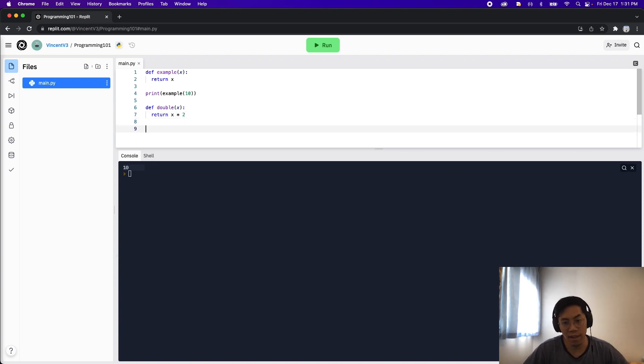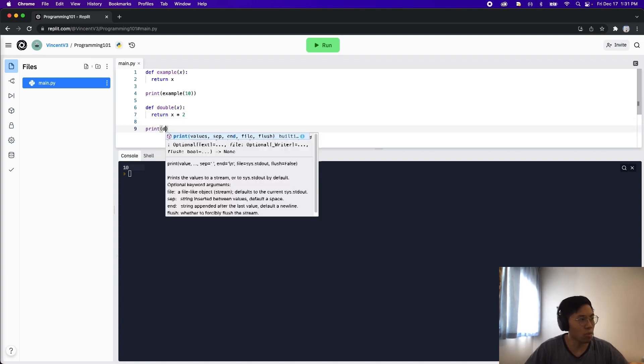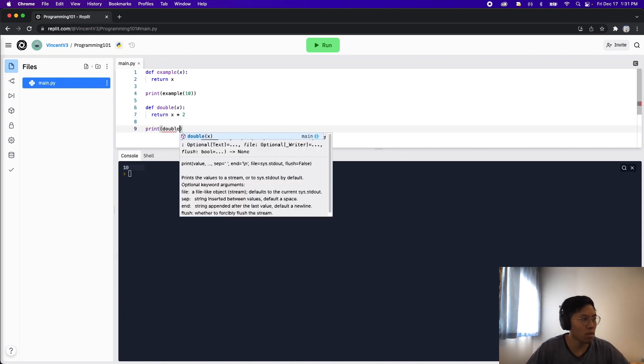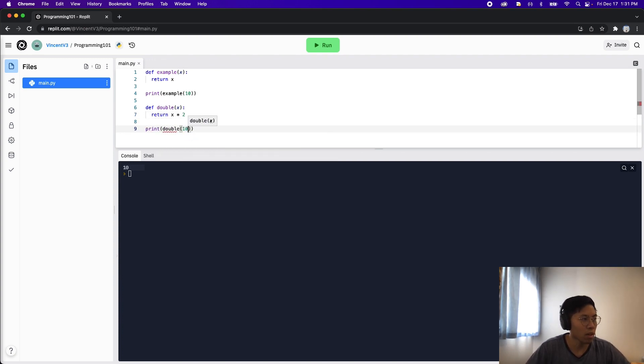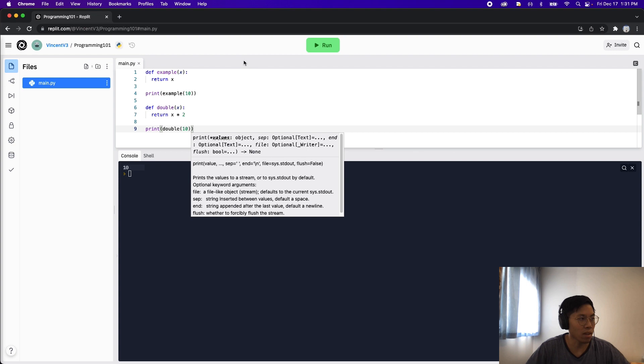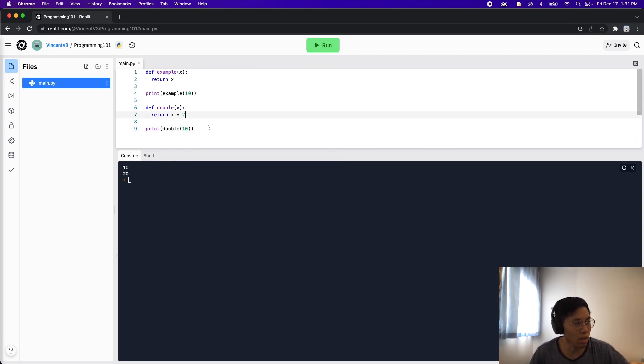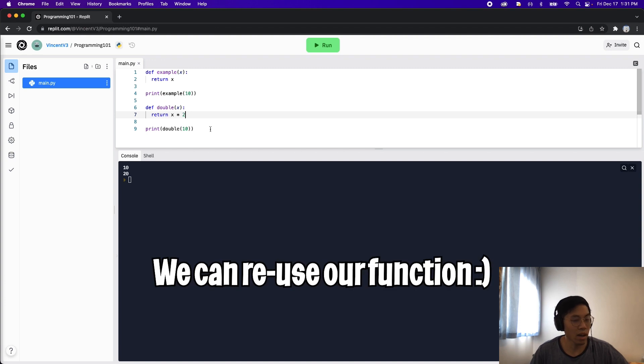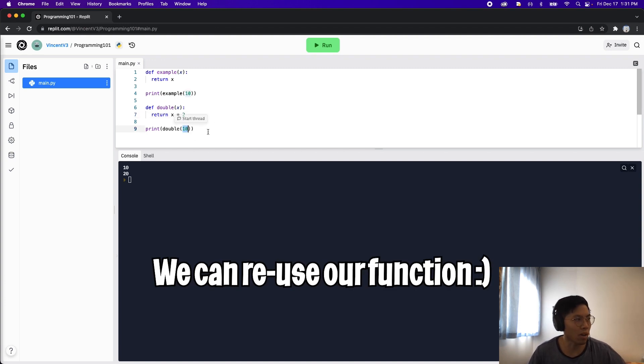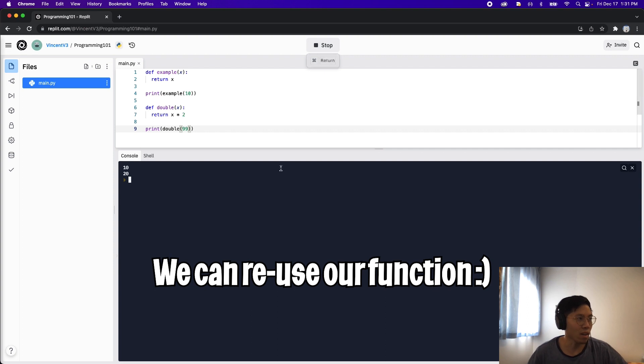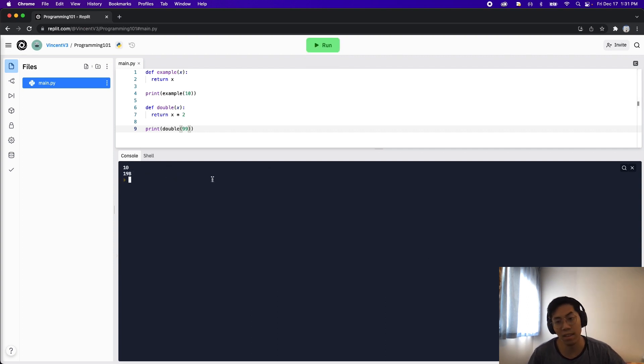So now let's test it. We can do print double and let's pass it a 10. And let's run our code, and as you can see we got 20 here. So the cool thing now is now we can double any number we want. So now let's switch it up and put 99, and if you run this code we're going to get 198 which is 99 times 2.